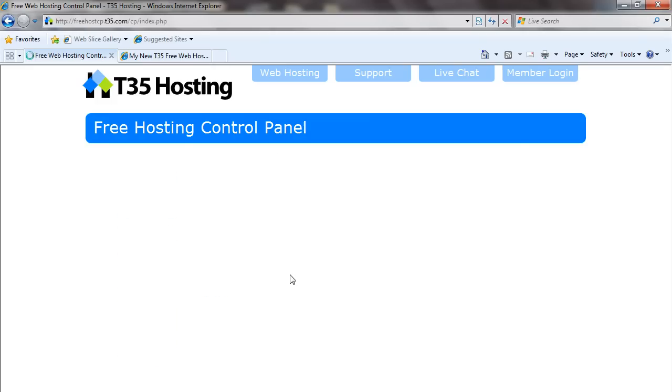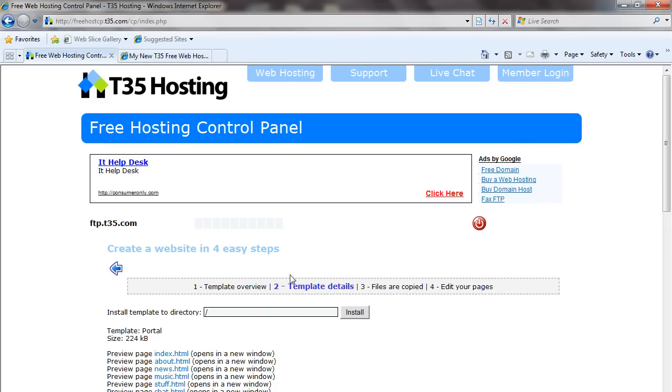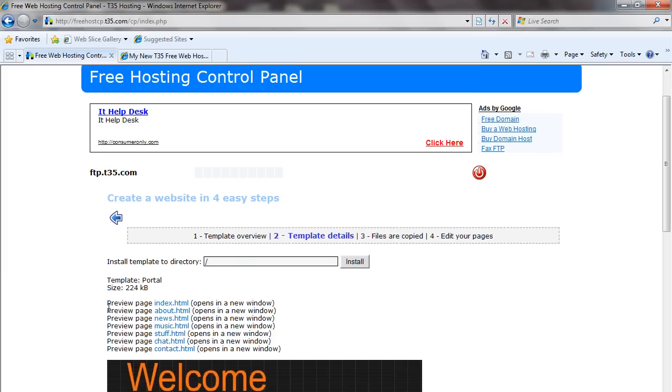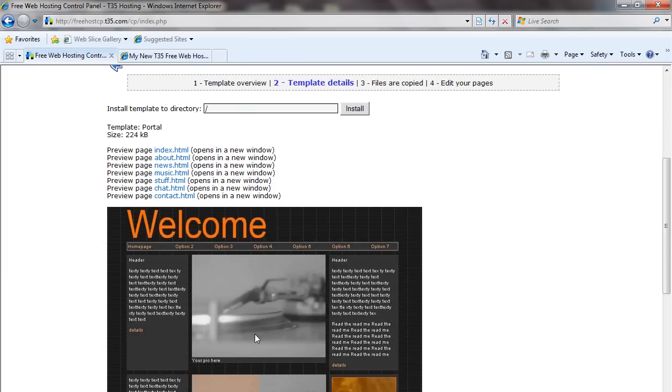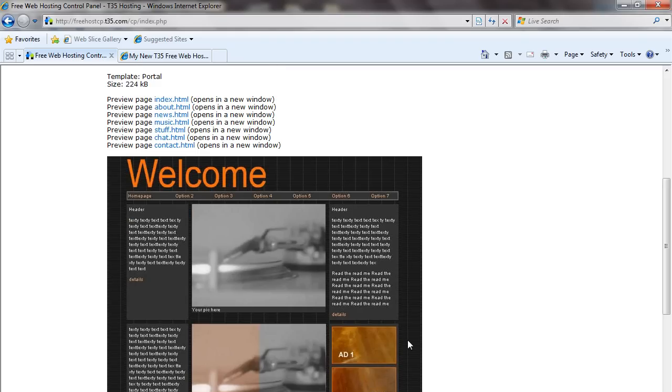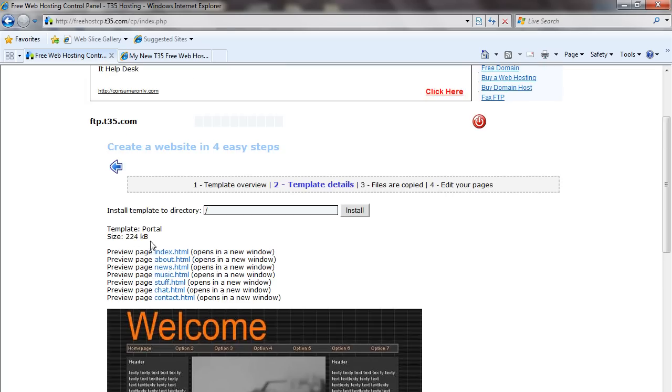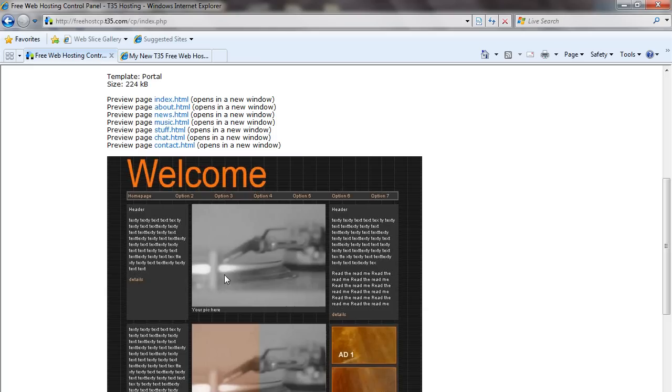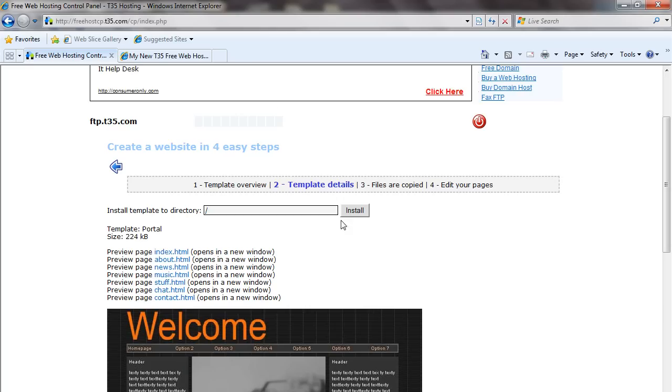Once you select it, it's going to load a screen telling you all the pages that are going to be created in your template, and it will show you exactly how your new site will look. Once we're okay with all of this, we can actually click these, and it'll open a new window, and you can see how every one of your pages will look.